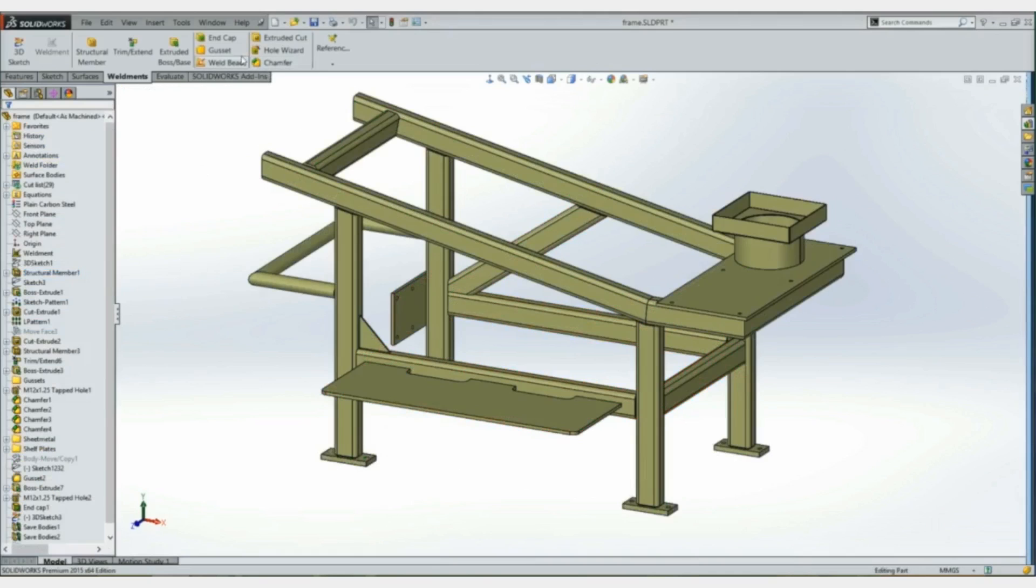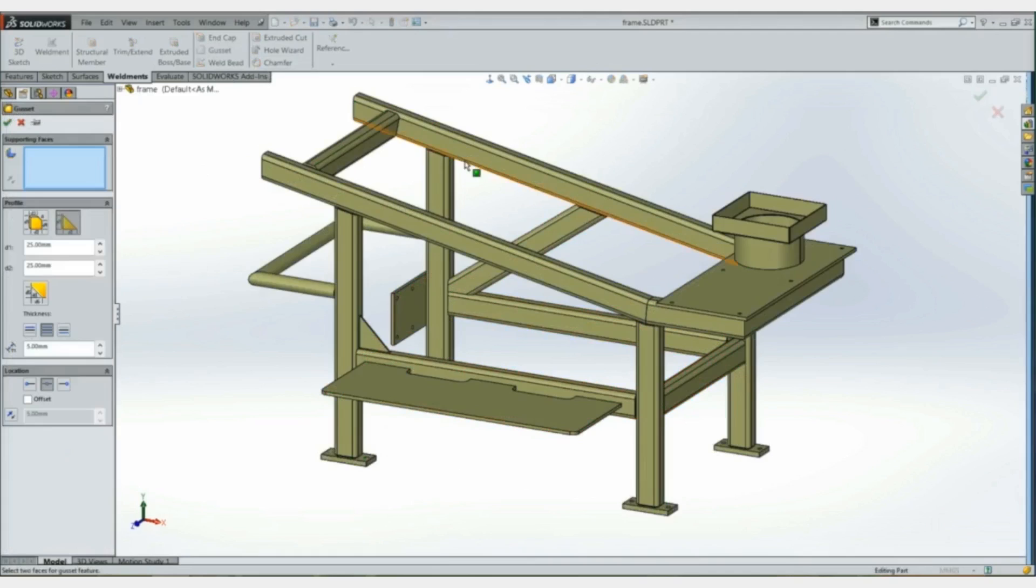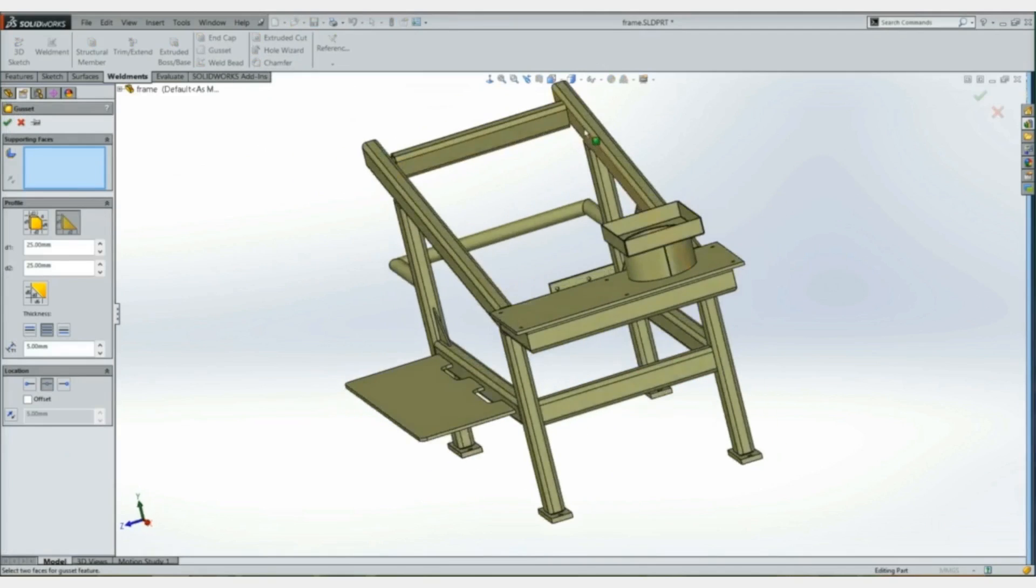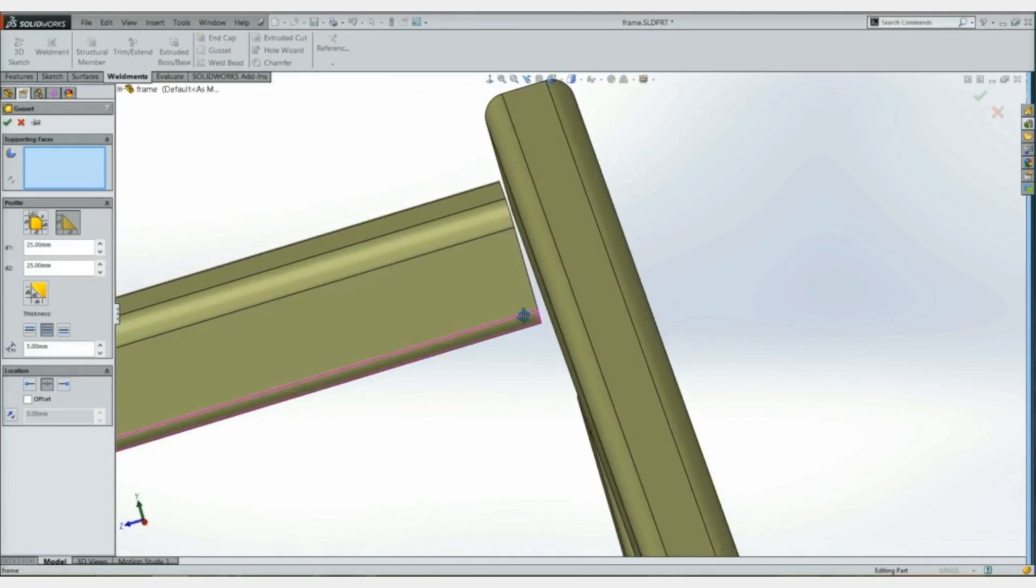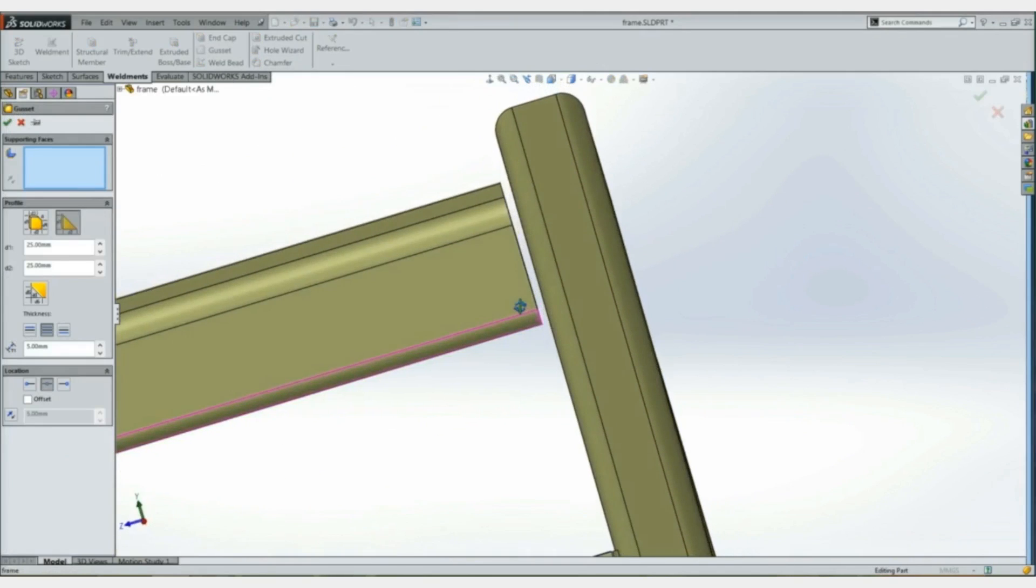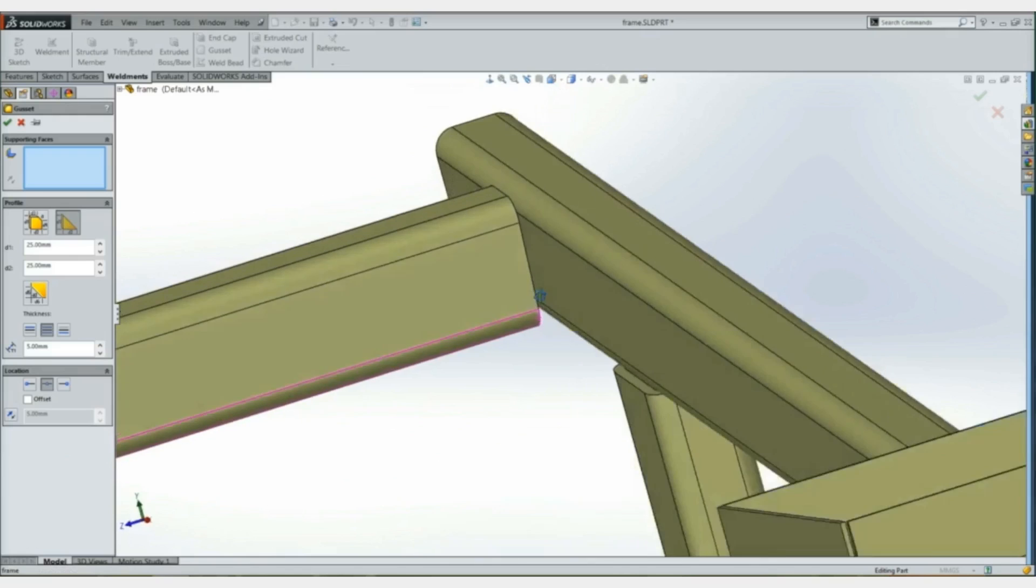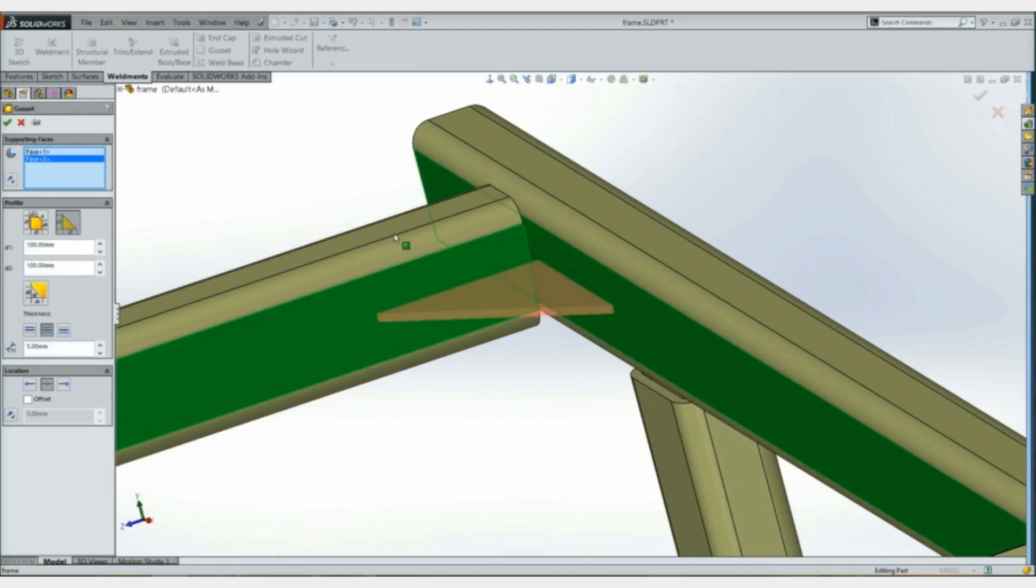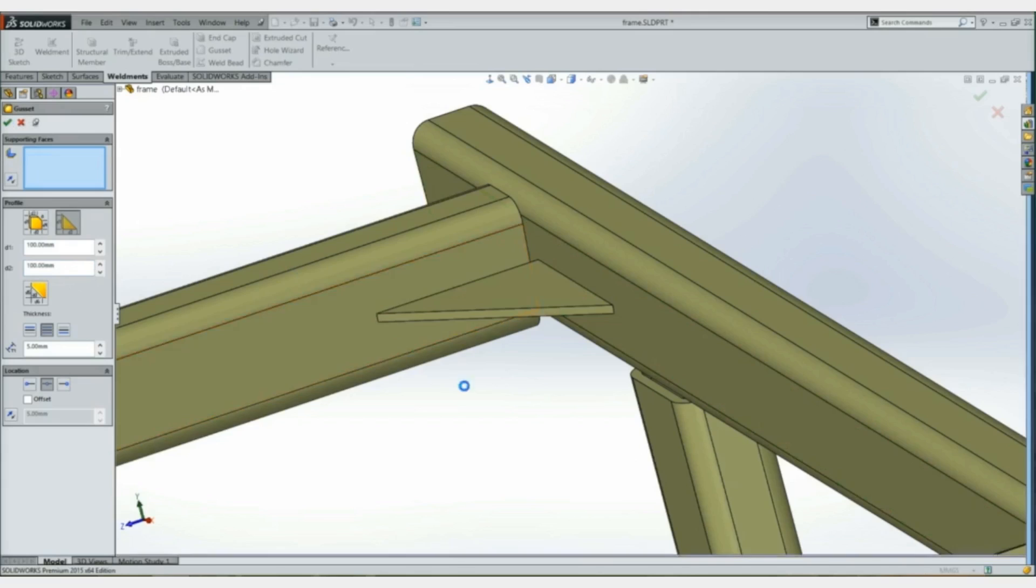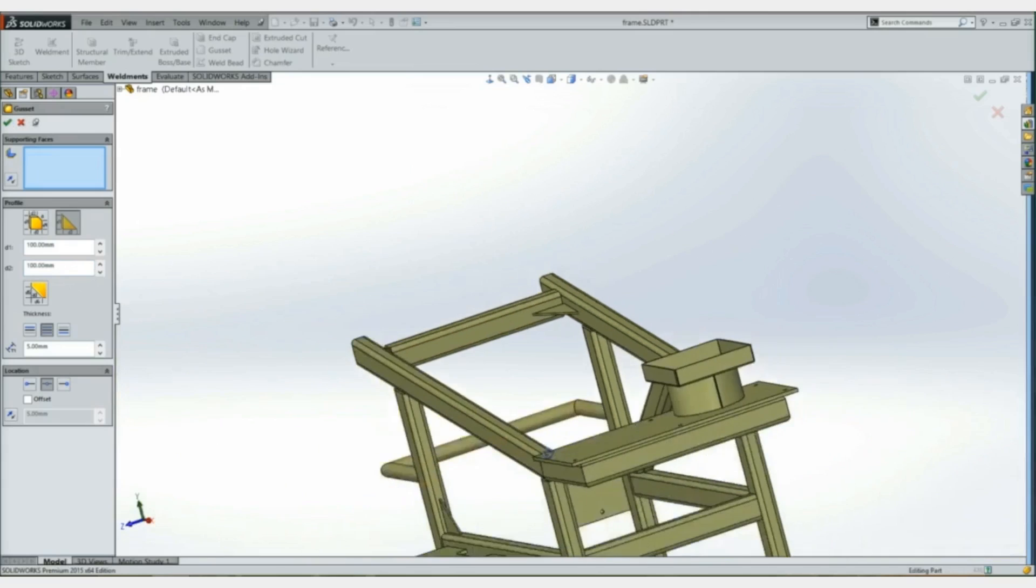There's been some enhancements for gussets that now allow us to create a gusset between a gap. So if we go ahead and put our values here, now create my gusset without a problem.